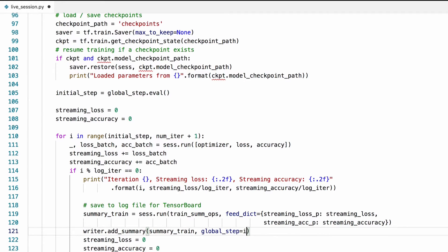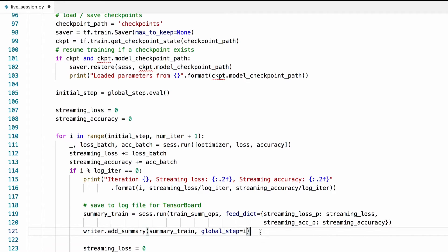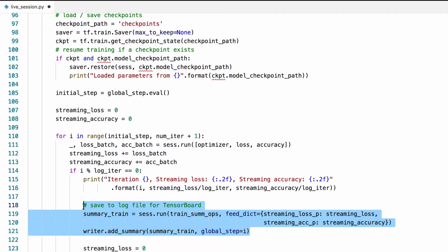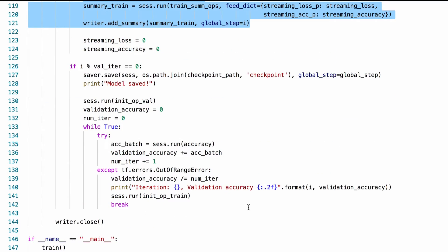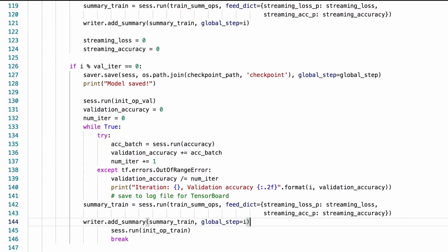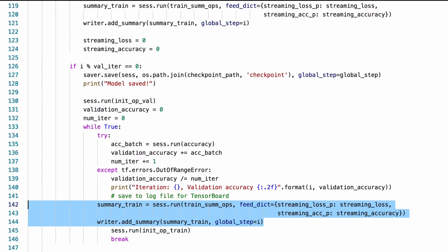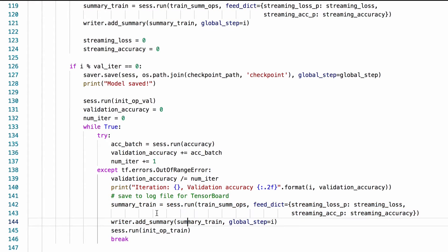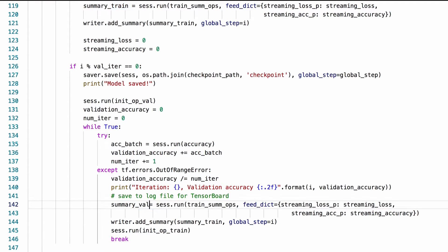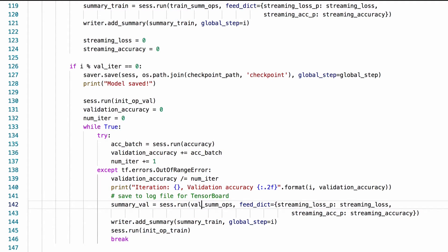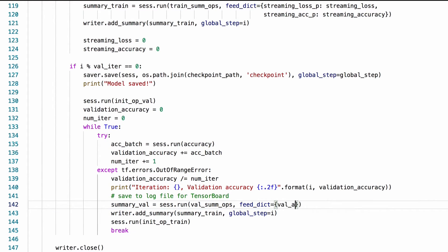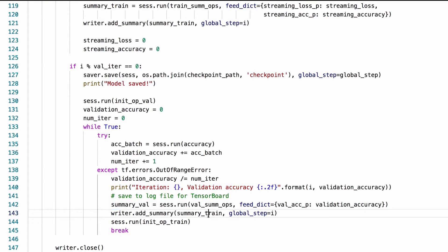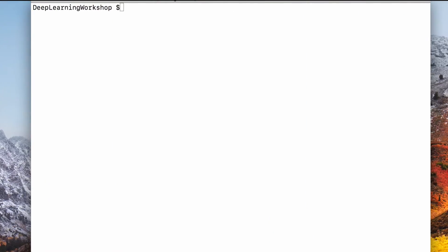And also we'll do the same thing to log the validation accuracy. Let's modify this piece of code to do so. We're now ready to run this.